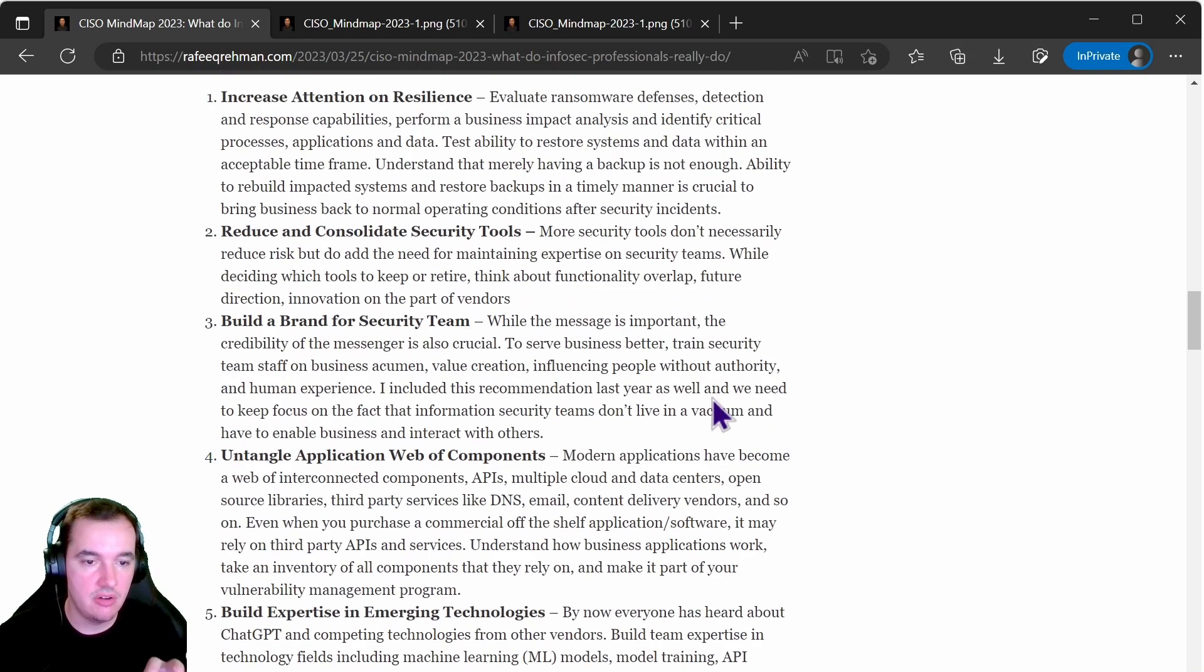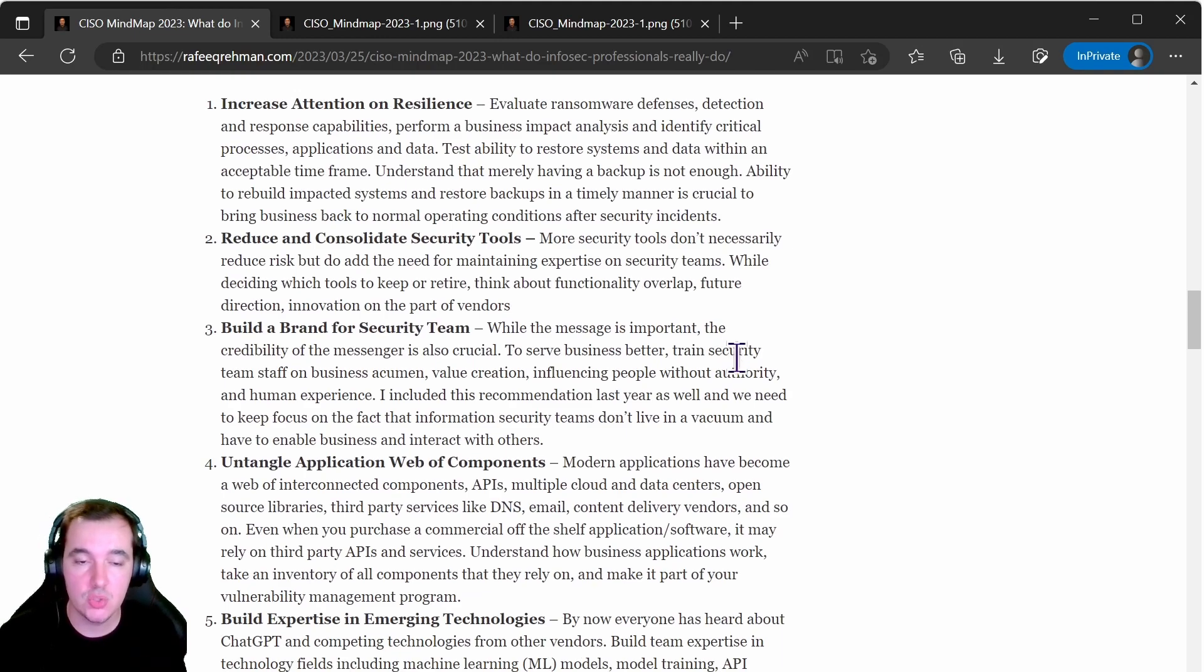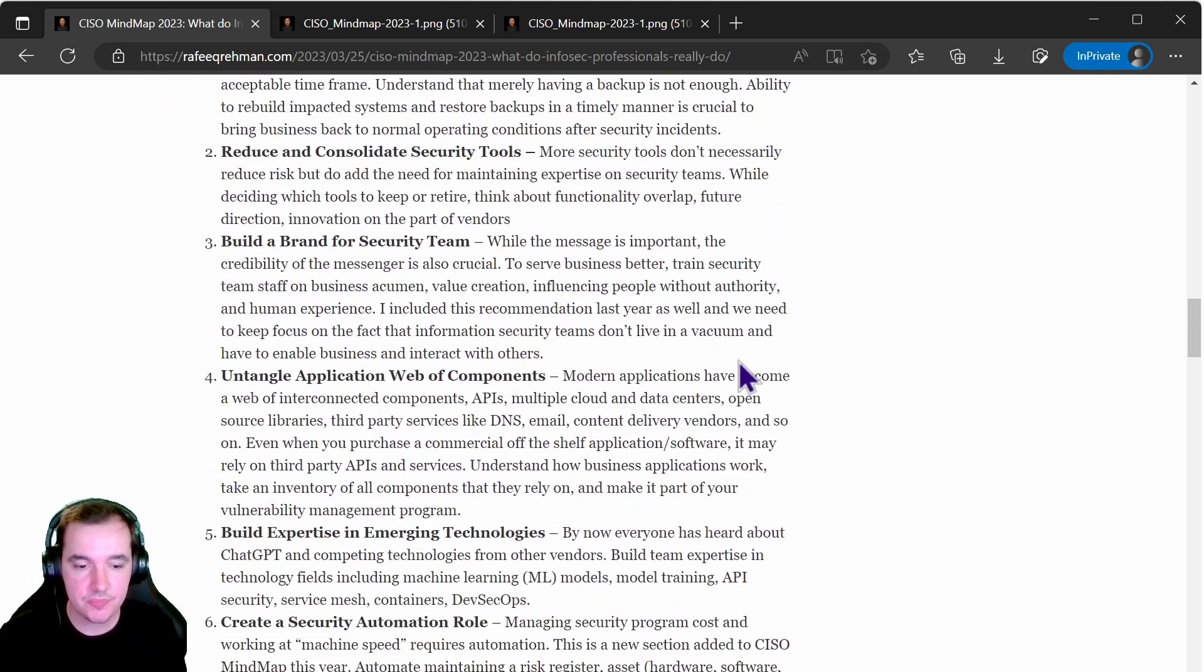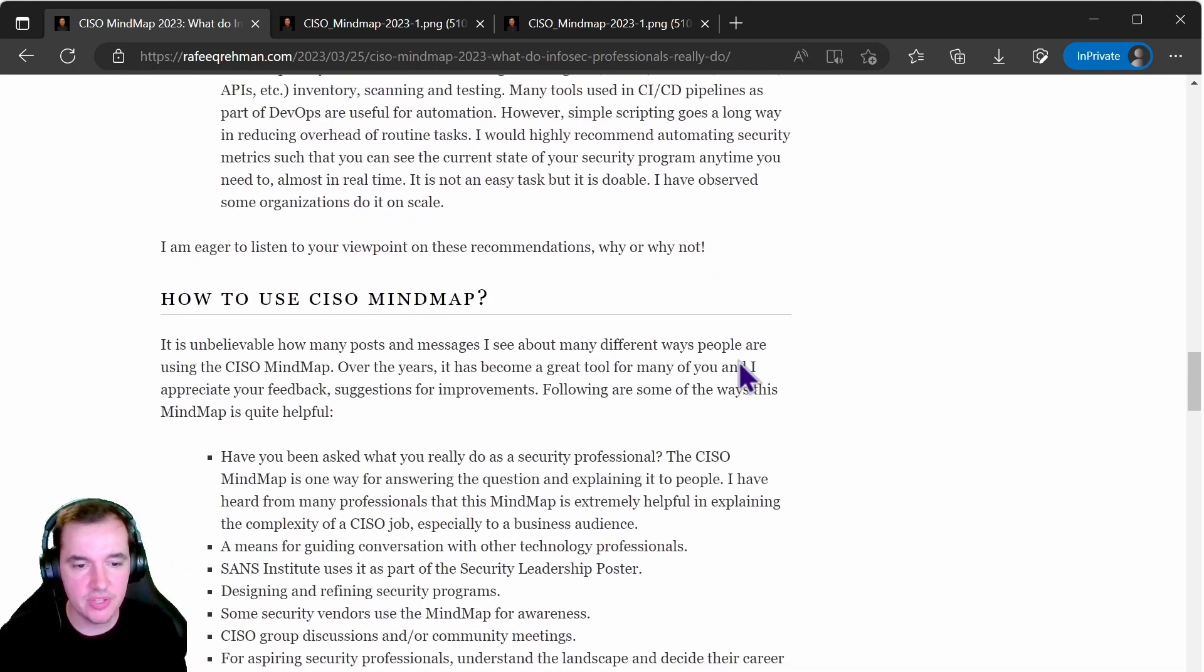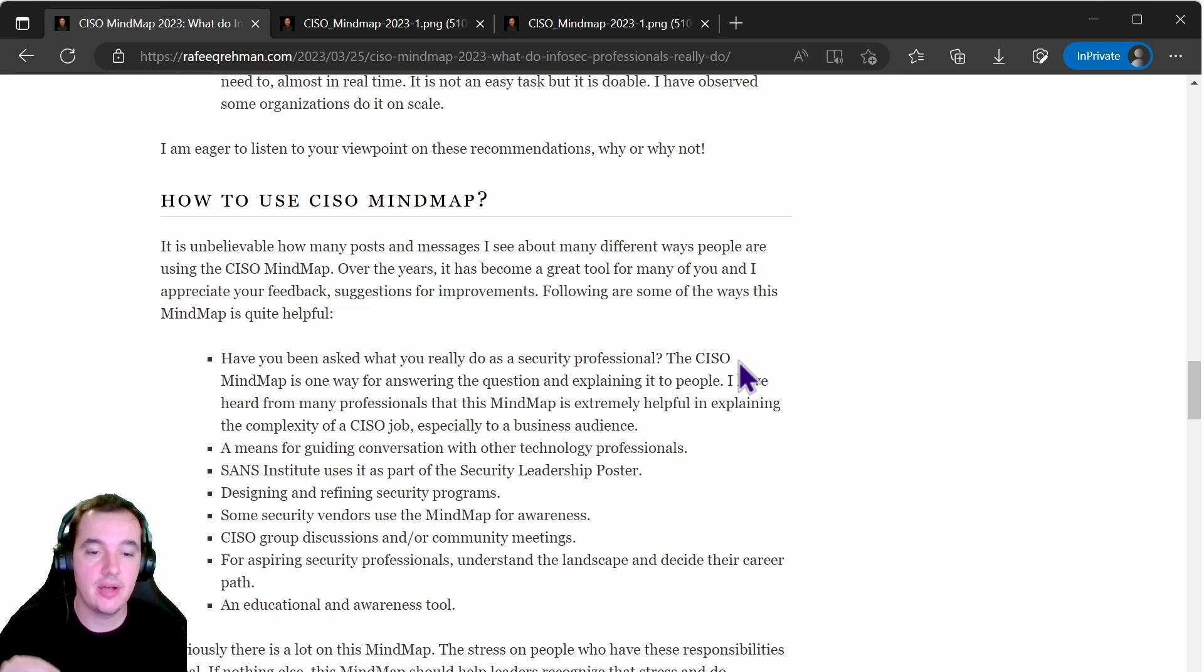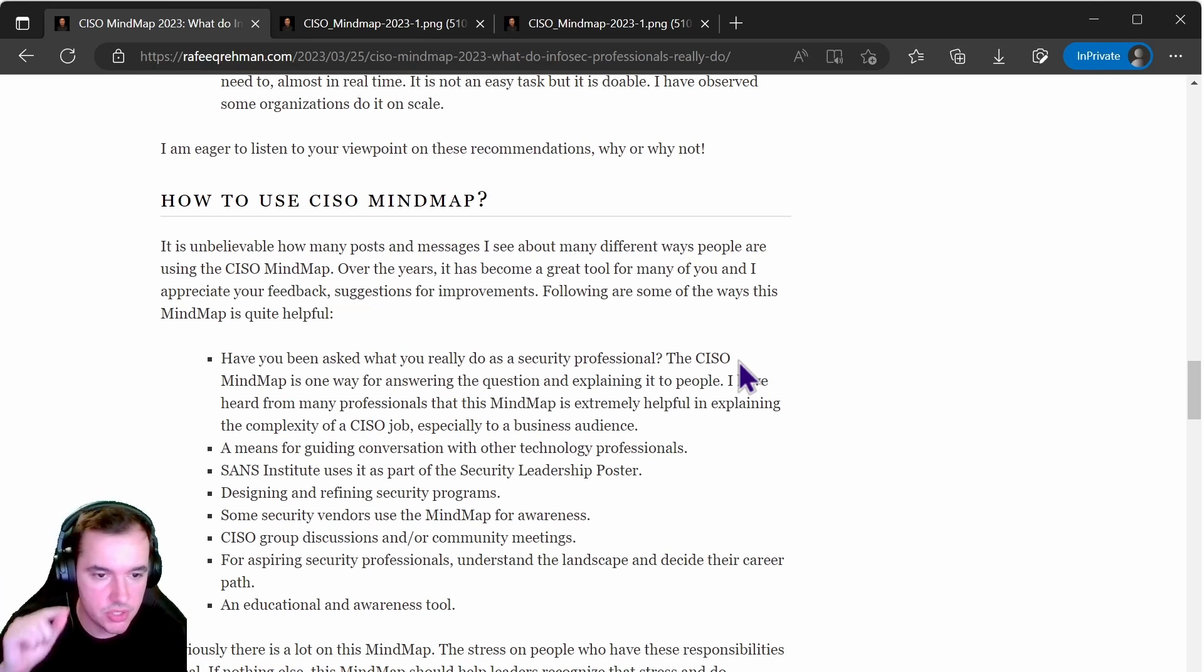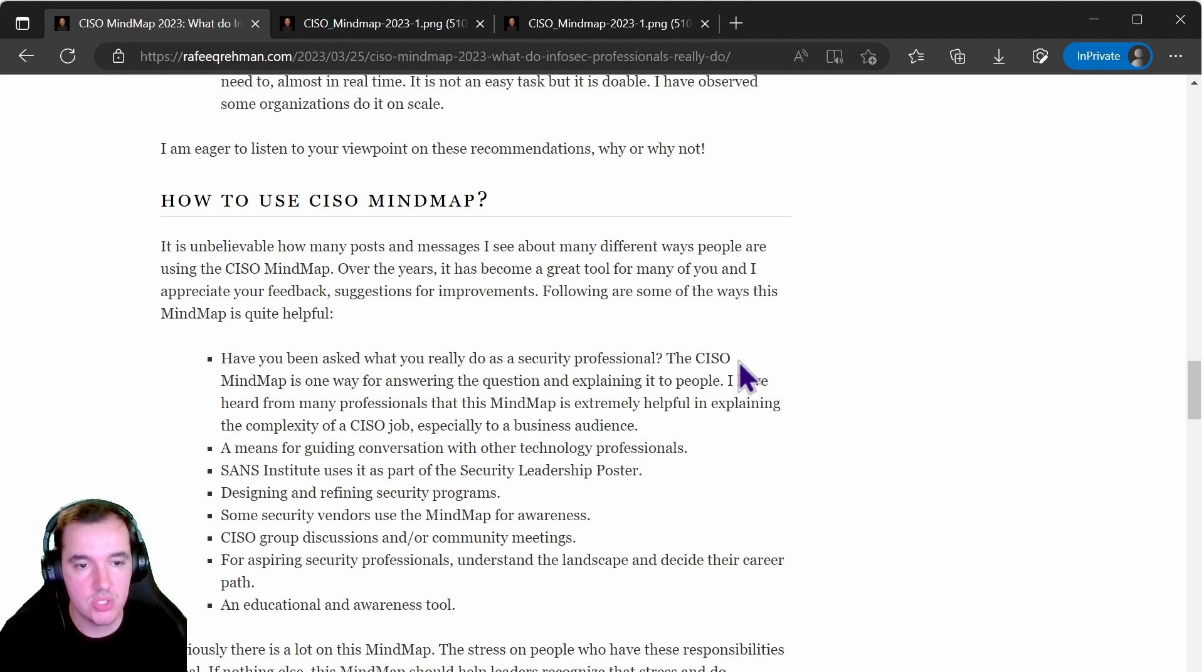So these are a few of the highlights of the CISO mind map 2023. Now hopefully this has been useful for you. If you do want to find out and learn more I highly recommend you just access the link on the description which will go straight to the source here. Thank you, have a good one.